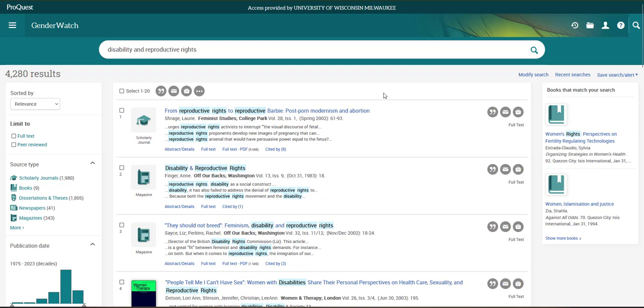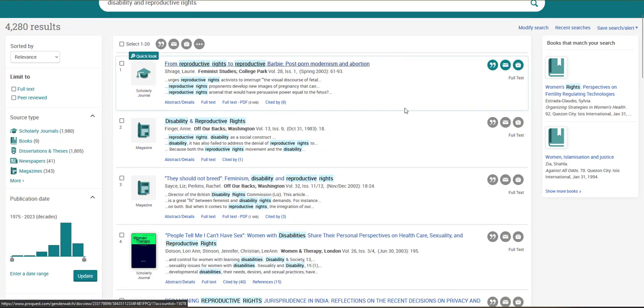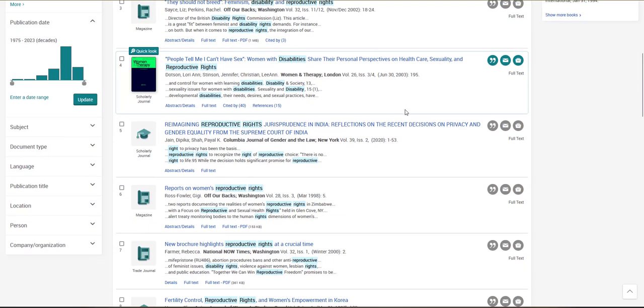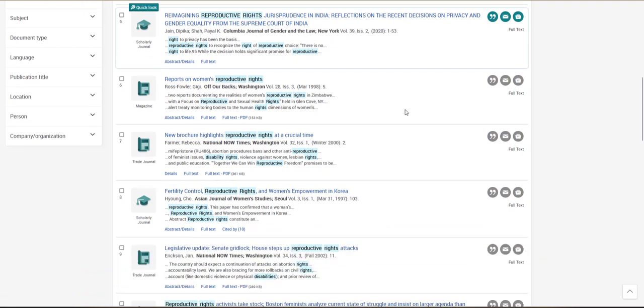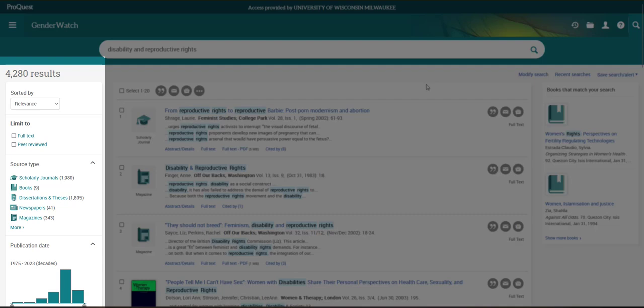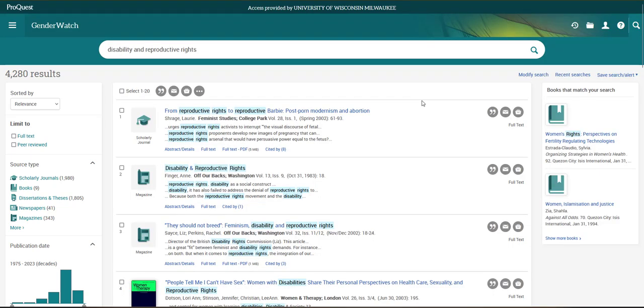Although I see a similar number of results, many of the articles that appear now are different than ones I saw in my first search. If I want to change up my search results even more, I can use the filters on the left-hand side of the page to change what I'm seeing right now.